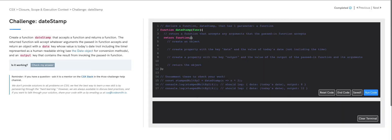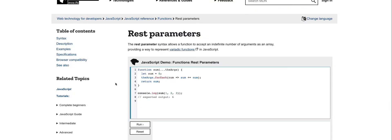There's something called rest parameters in JavaScript. Let's check out some MDN documentation on what the rest parameter does. Looking at the description: the rest parameter syntax allows a function to accept an indefinite number of arguments as an array. Let's take a look at the example block to see how to use it. We have a function labeled sum, and here is the rest parameter — the syntax is three dots followed by a label for the parameter.